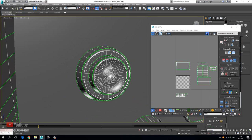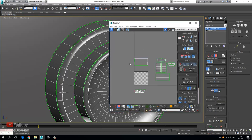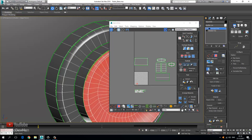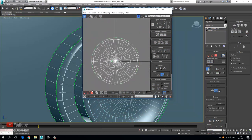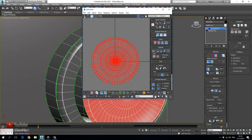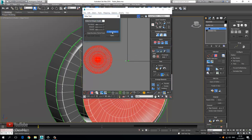Let's have a look at what we have here. There are two different methods we're going to use to unwrap this. Method number one is for this top piece — for that, we're going to select this, choose planar, make sure we have normalize off, and choose Y.